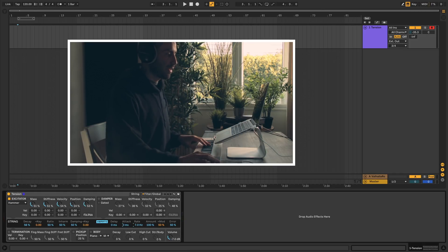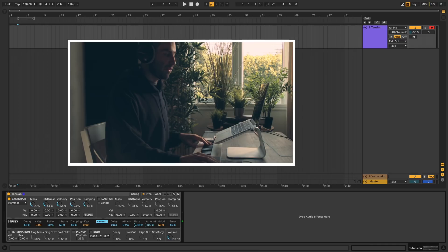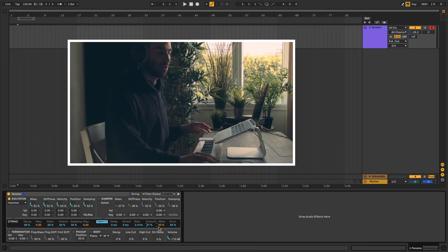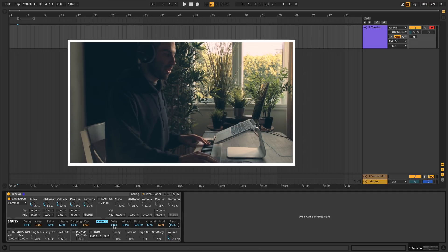The rate is the frequency of the oscillator that is changing the vibrato. The amount is the overall amount of vibrato. And then mod lets you assign the amount of vibrato to the mod wheel. Error will add some randomization between all these different parameters here.